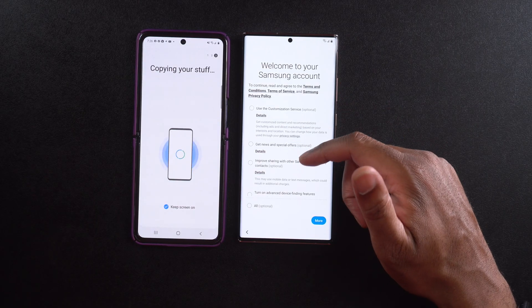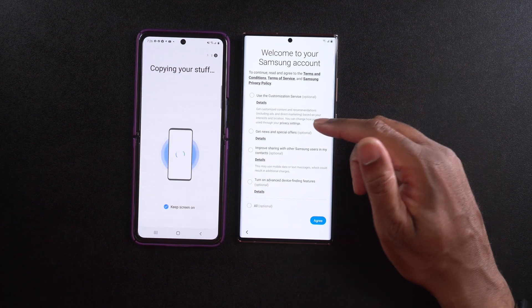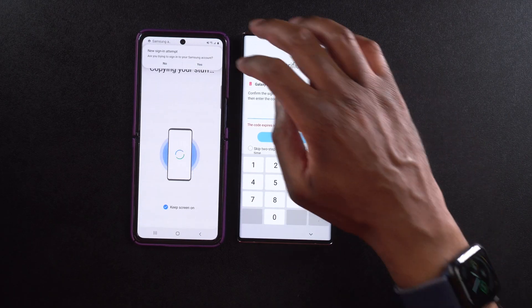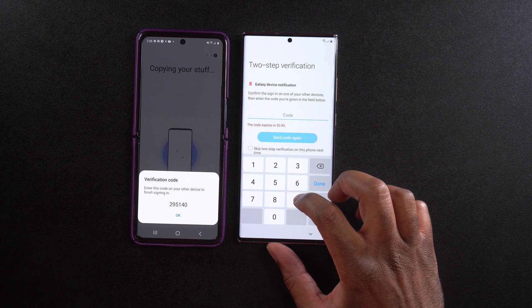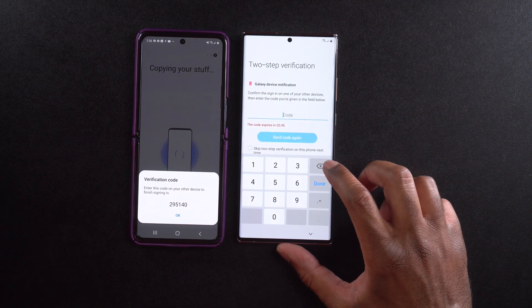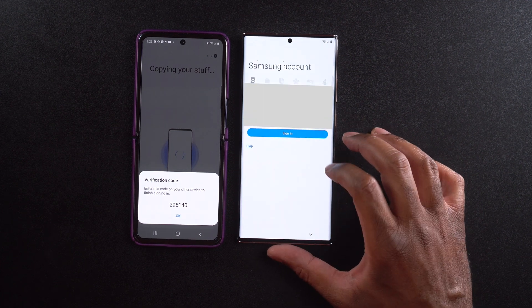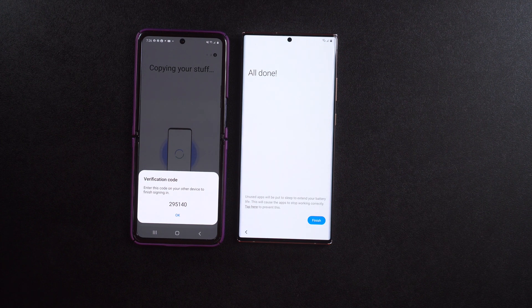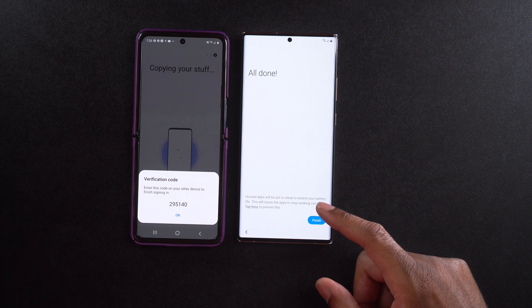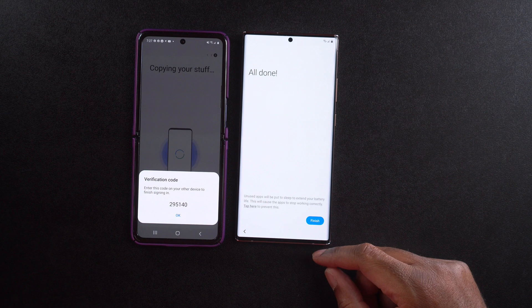I went ahead and signed in. Now it's asking about all these other things — 'Welcome to your Samsung account, continue to read the terms and conditions.' All this stuff is optional, so I'm going to select agree. I got a code that came over asking if I'm attempting to sign into my Samsung account — I'll select yes, put the code in, and select done. I'm now signed into my Samsung account. It says 'Unused apps will be put to sleep to extend battery life' — I'll leave that, since sometimes I have apps I don't use frequently but need when I need them.